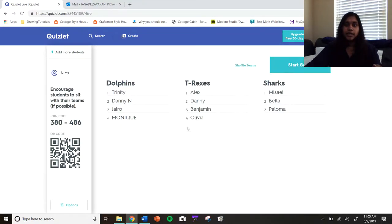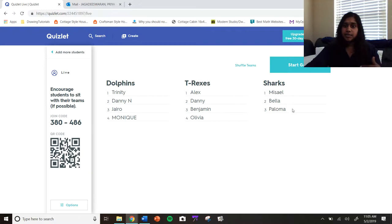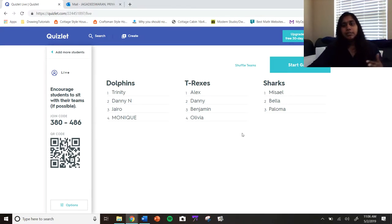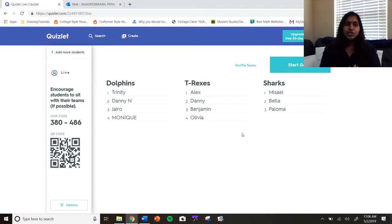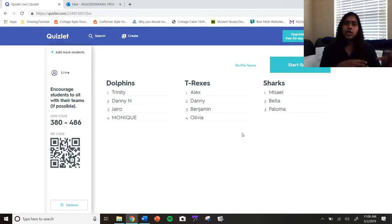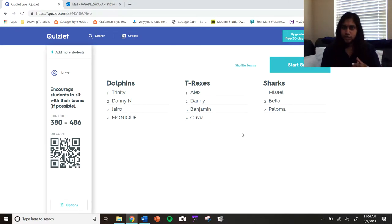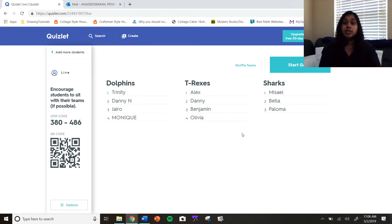So I'm going to go ahead and hit go, and it gave them some teams. I'm going to give them a couple of minutes because I know they're right now trying to figure out who's on what team and they're probably rearranging in class. While I'm letting them go, I'm going to tell you what I did.